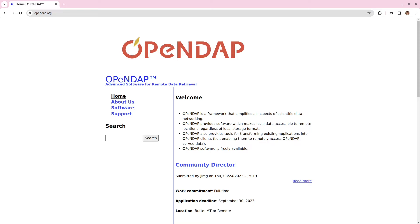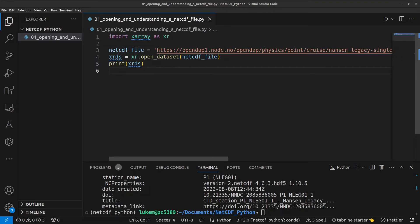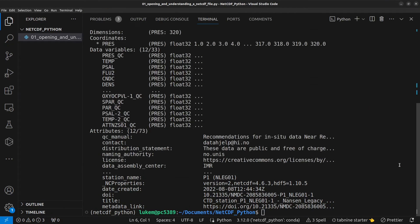But if you are interested, please let me know in the comments and maybe I'll make another video about OpenDAP. For now, we're just going to use the beauty of OpenDAP without necessarily understanding exactly how it works. So, let's have a look at this Xarray object that we've just printed.